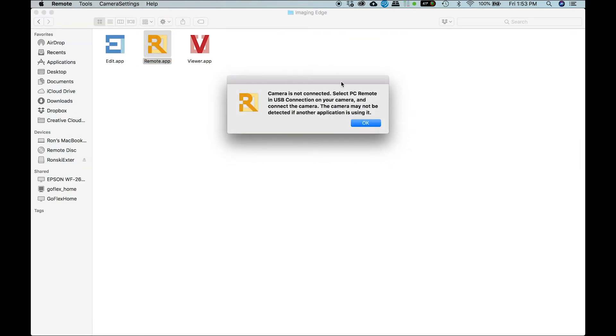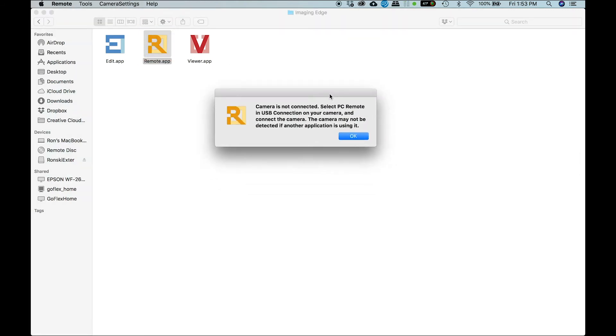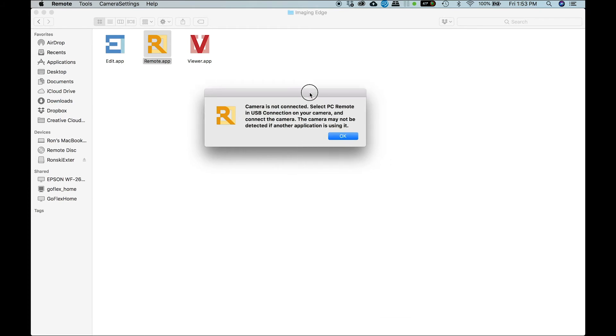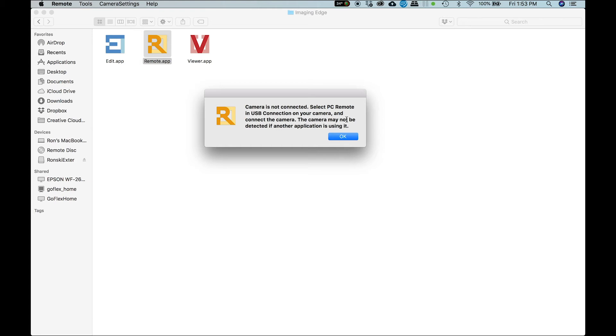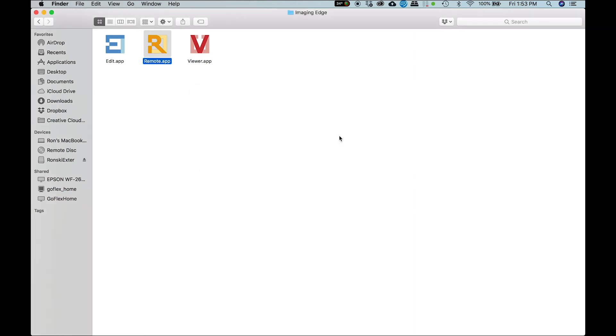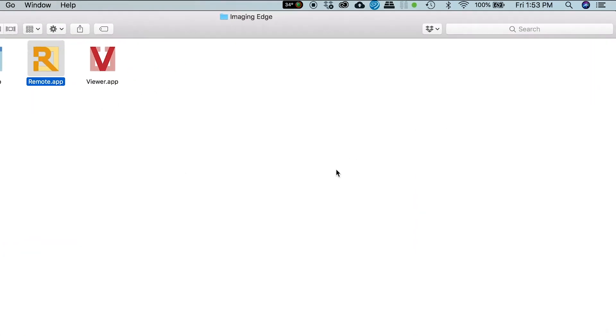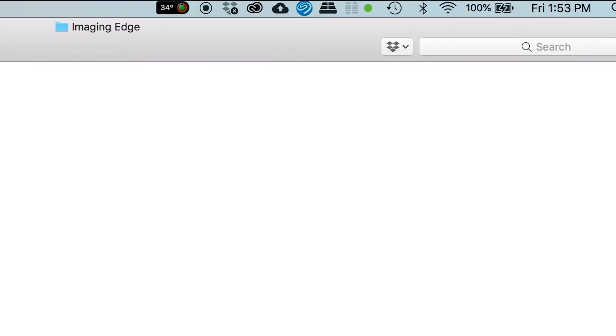And then if you're still getting this error message, 'camera is not connected, select this remote in USB connection on your camera,' despite the fact that we already did that, there are two possible things that are creating this error. If you check on the top right part of your screen, if...